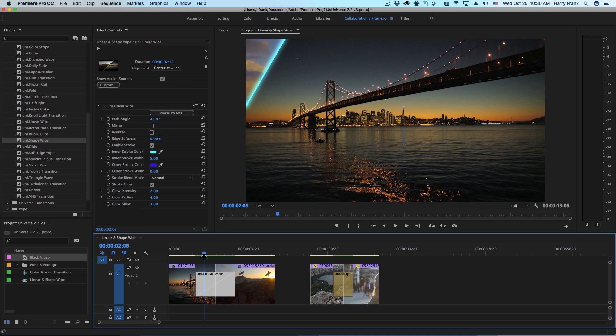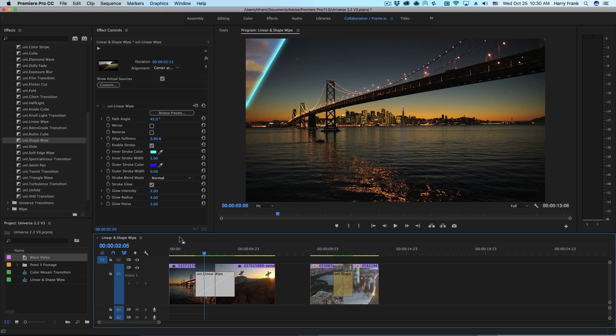Hi everyone, Harry Frank from Red Giant here. In this tutorial I'd like to walk you through linear wipe and shape wipe, both found in Red Giant Universe 2.2.